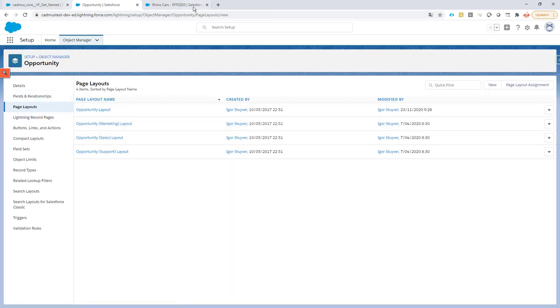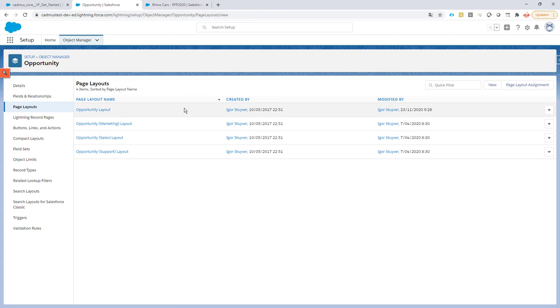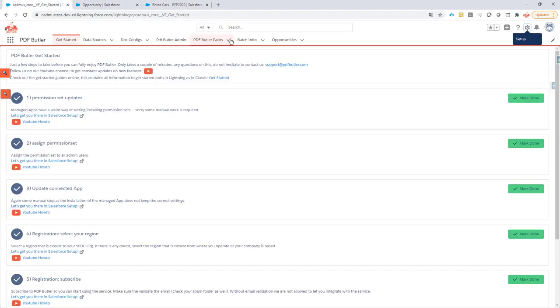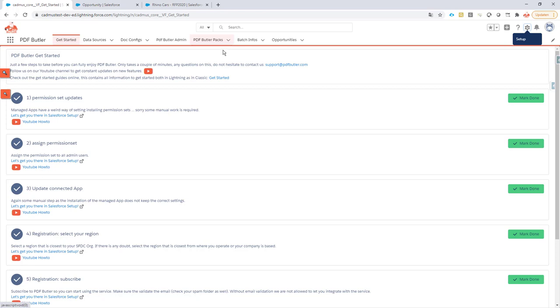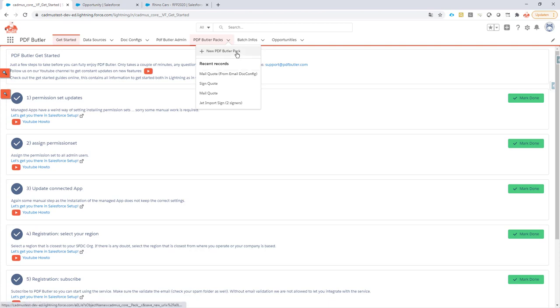So now the next step is we're going to go to PDF Butler and generate a pack. In this demo I'm not going to show you how to generate the email config because there's another video on that in our comments. I'm also not going to show you how to create the quote documents because this is the basis of PDF Butler. For generating the email and quote documents, please look into our academy for more information. I'm just going to act like I already have that information and set it up from scratch.